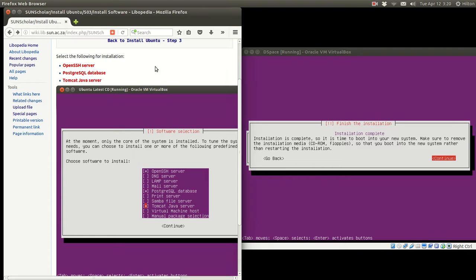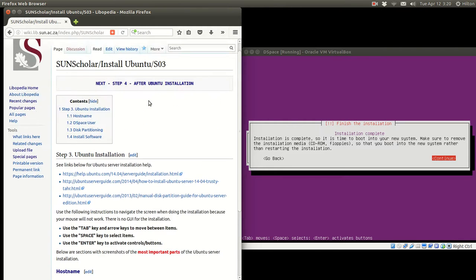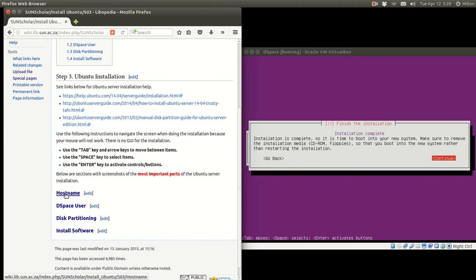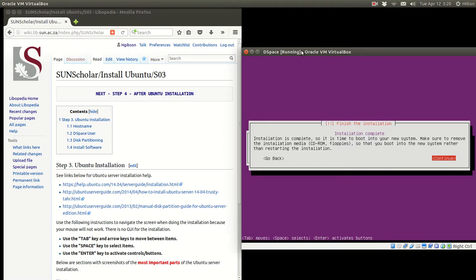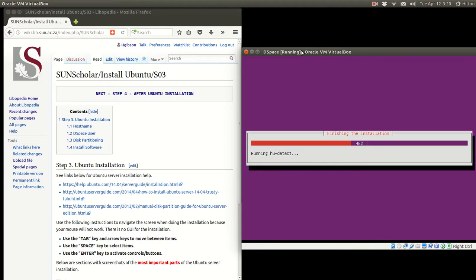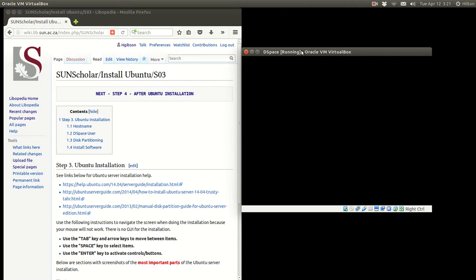Now if we go back to the wiki, let's review what happened: we installed the Ubuntu server, gave it a hostname, set up the DSpace user, partitioned the disk, and installed the software required for DSpace installation. We click Continue/Enter to continue, and it does some housekeeping. Then it reboots — the VirtualBox machine is rebooting.